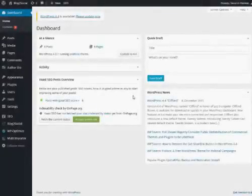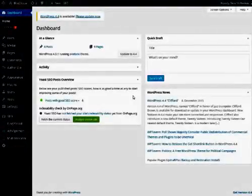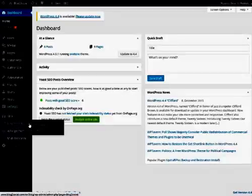Welcome to the Blog2Social video tutorial on scheduling your WordPress articles. We start in the backend of our WordPress blog. Blog2Social is in the menu on the left side.